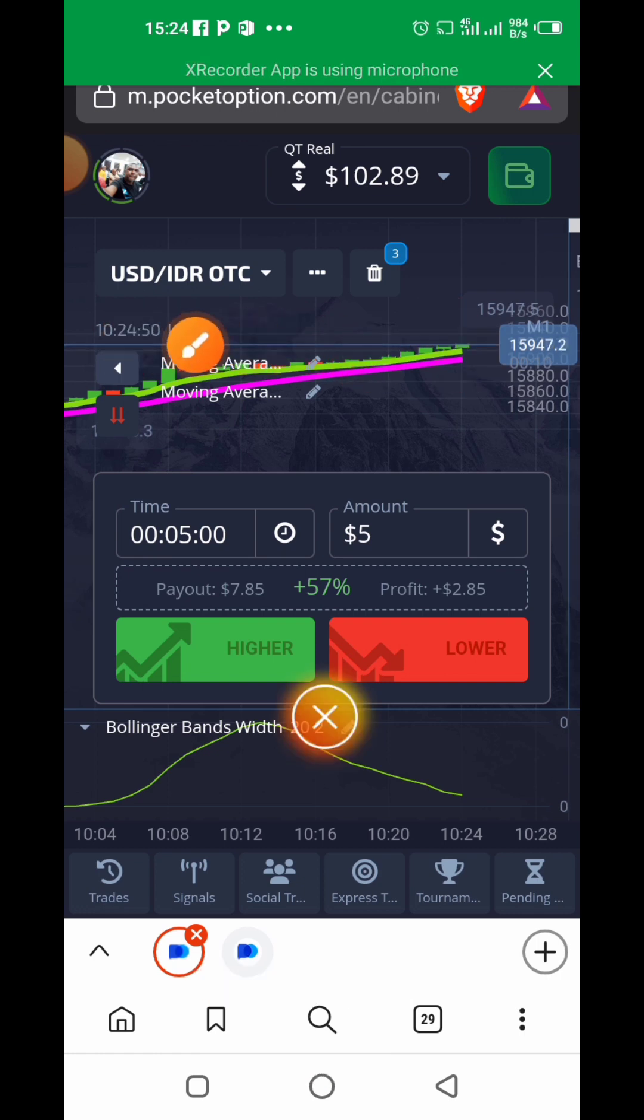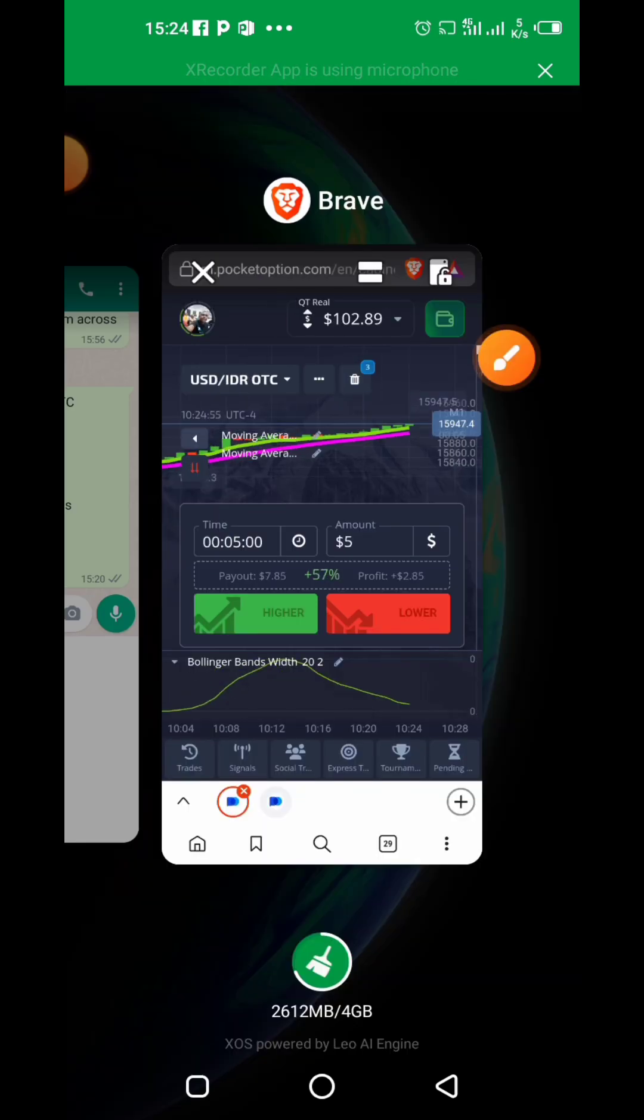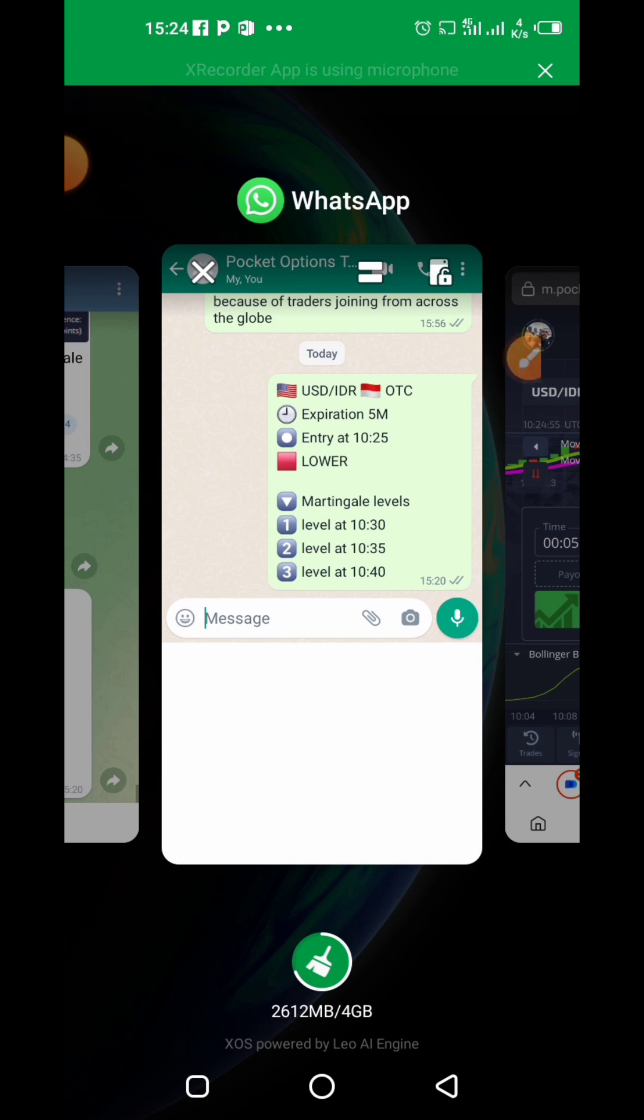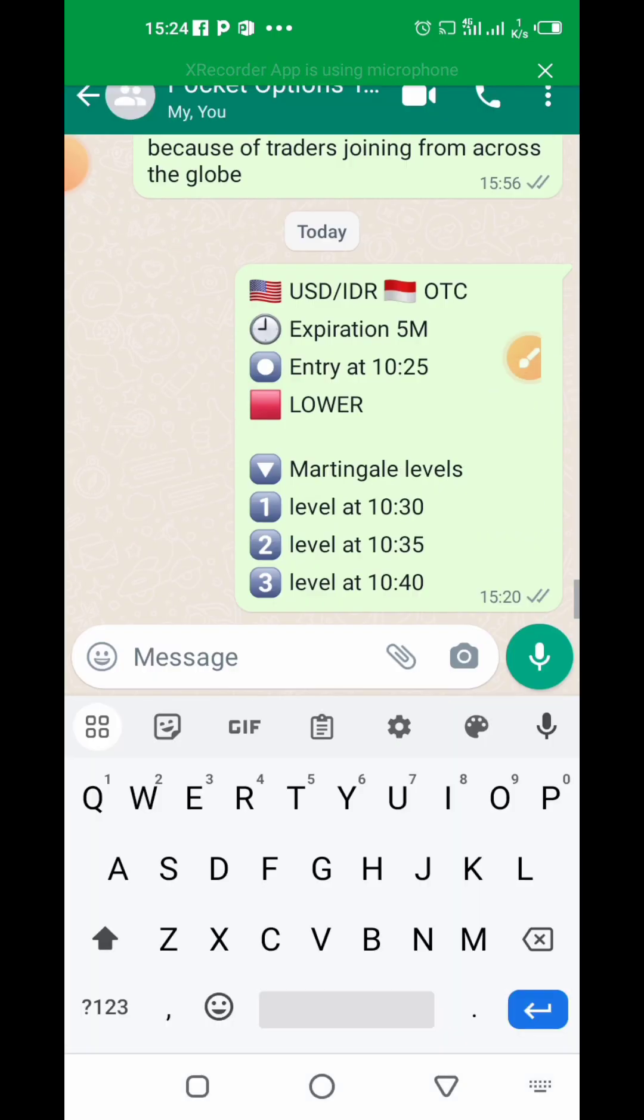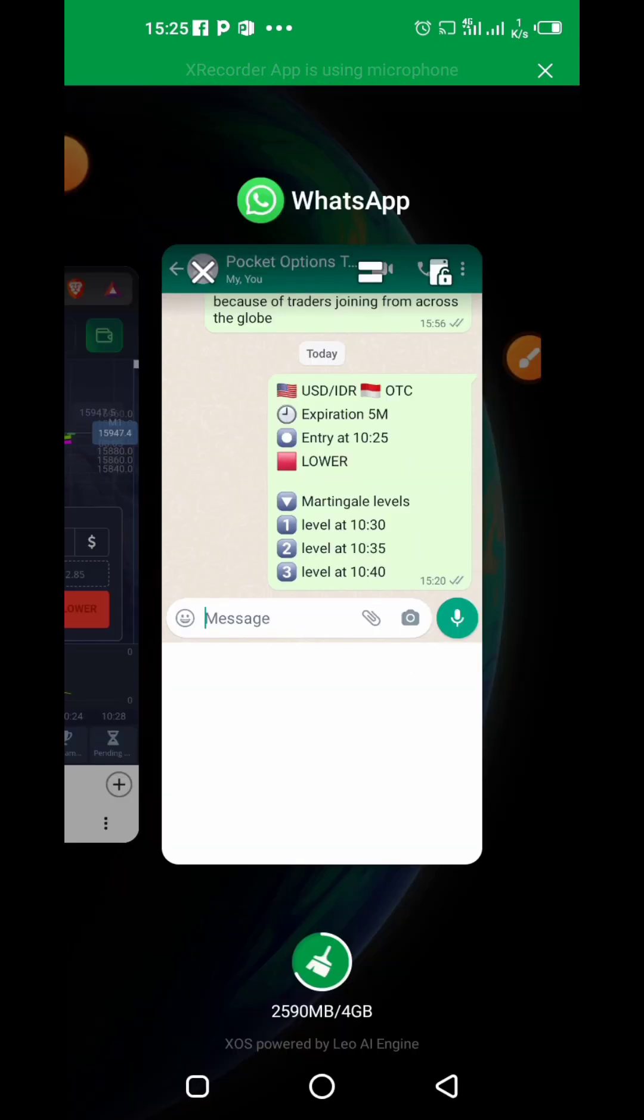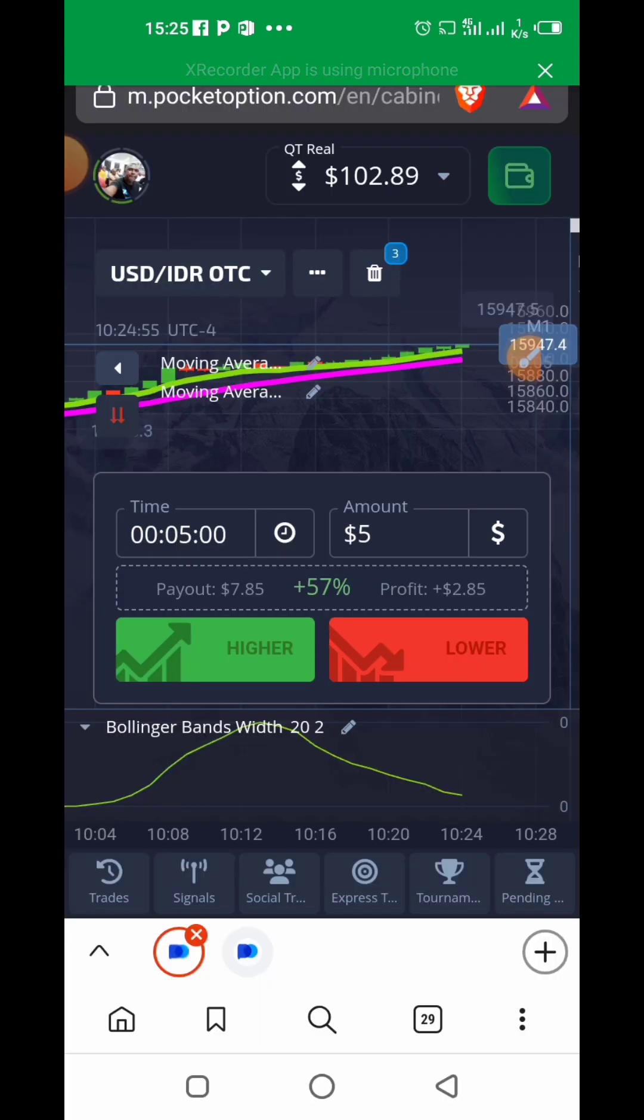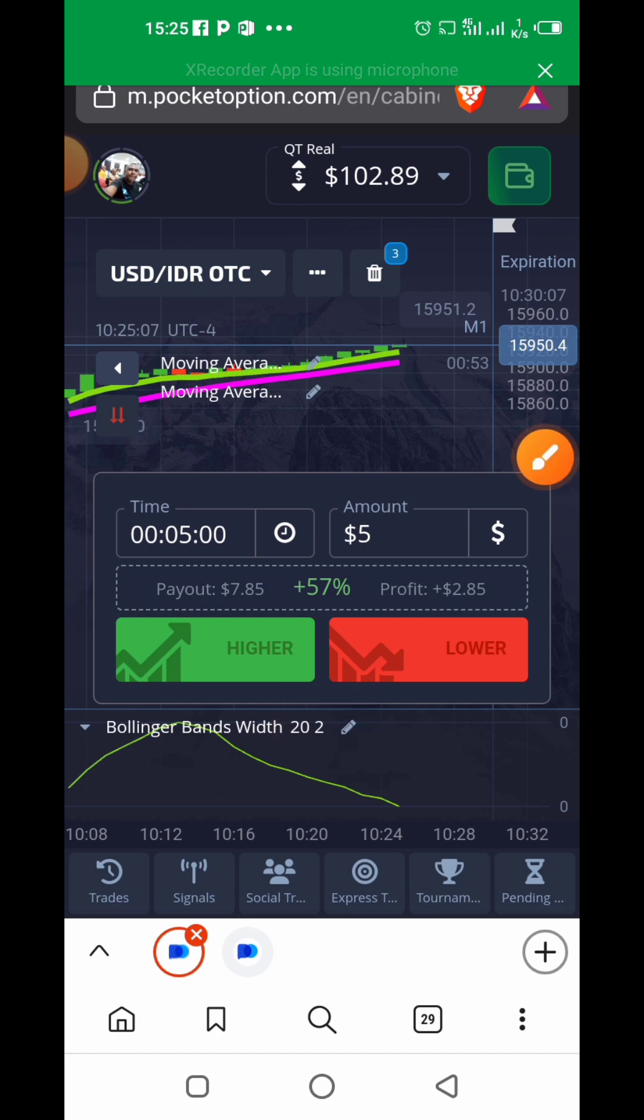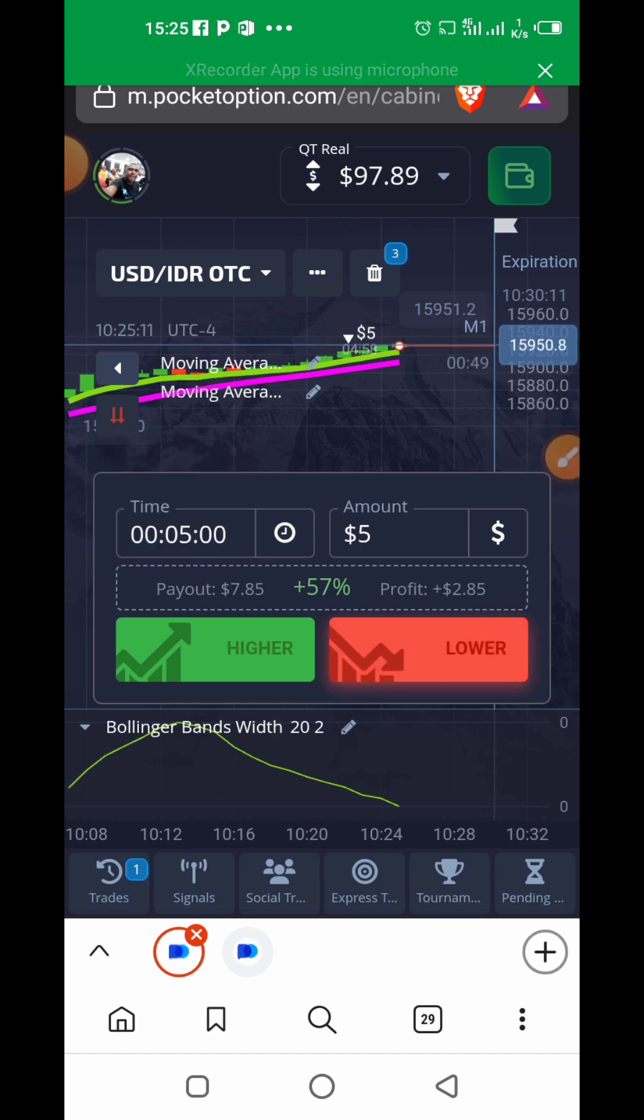You can see here UTC-4 for New York time. We enter exactly once the time is 10:25 AM—we enter the trade. What are we trading? Our trading signal says we should go lower, so we're taking lower. We've done the analysis of the market, so we're entering the market right now by clicking Lower.